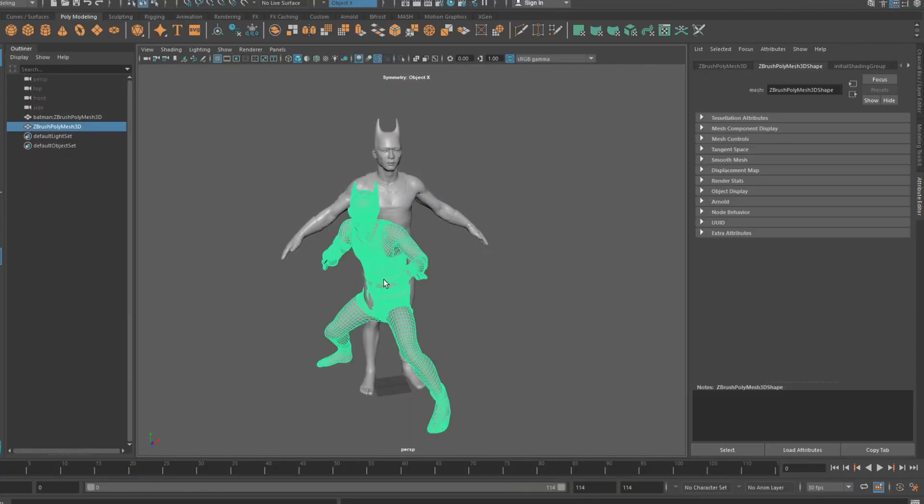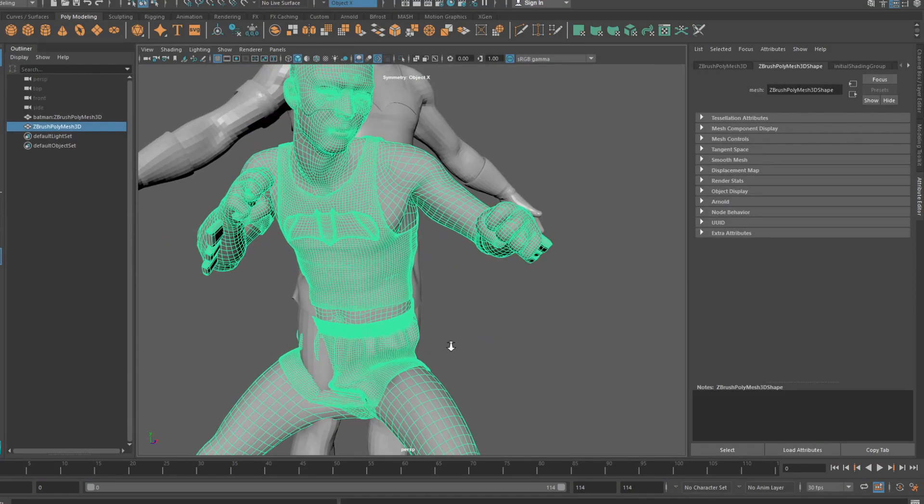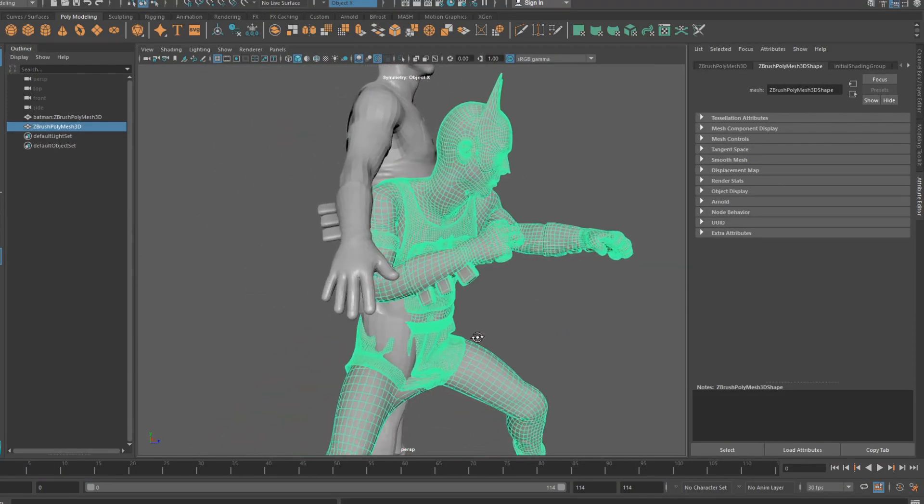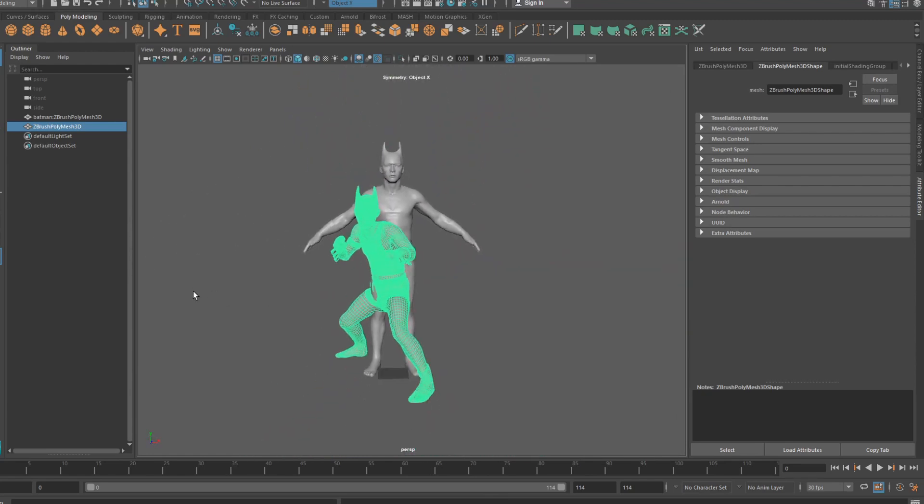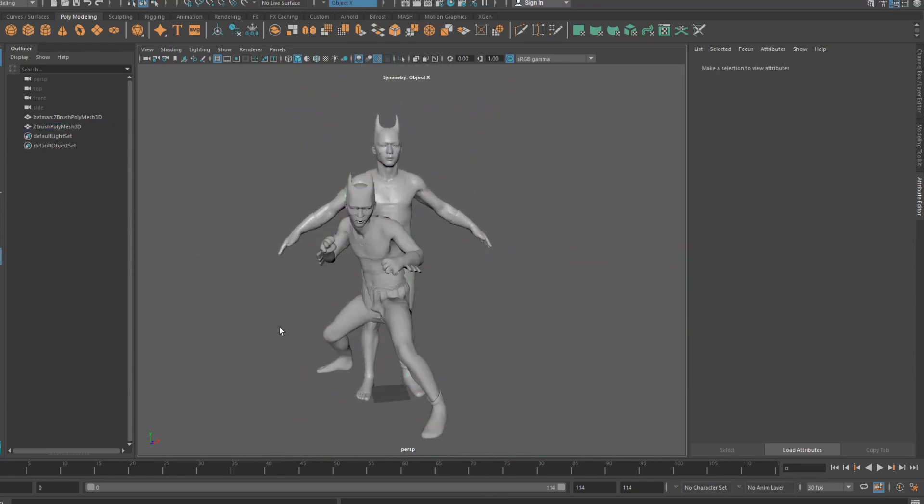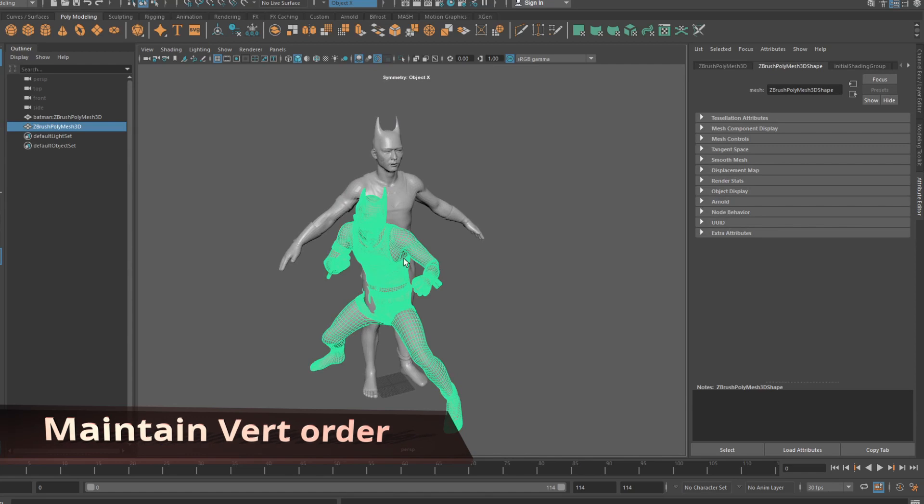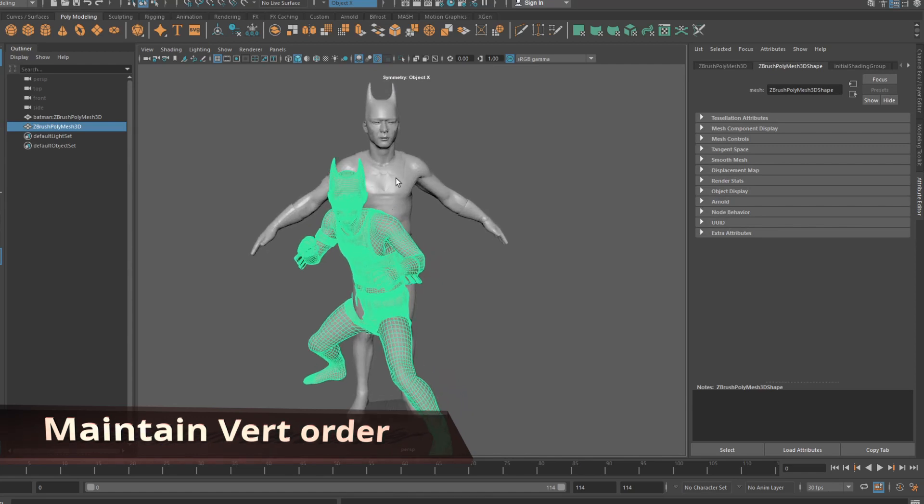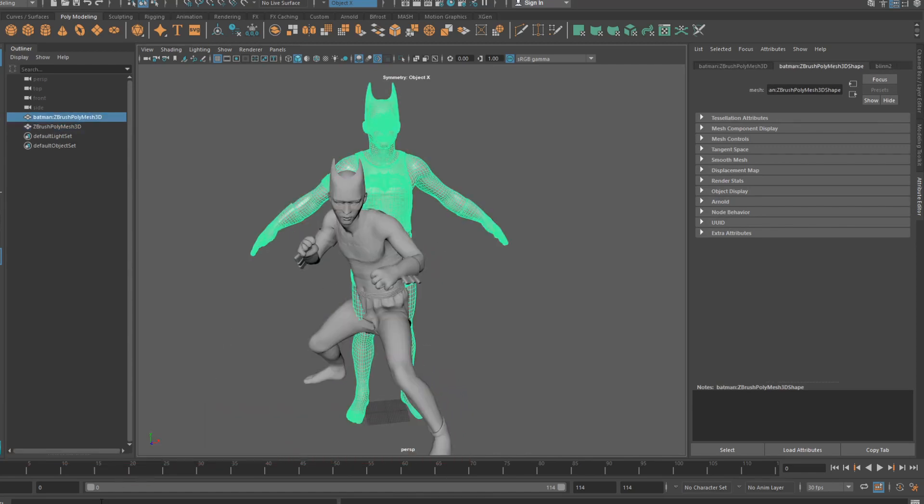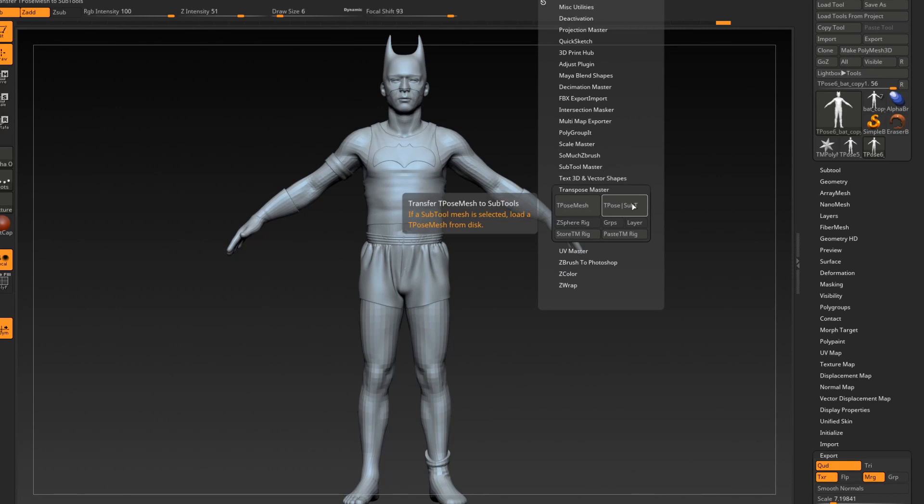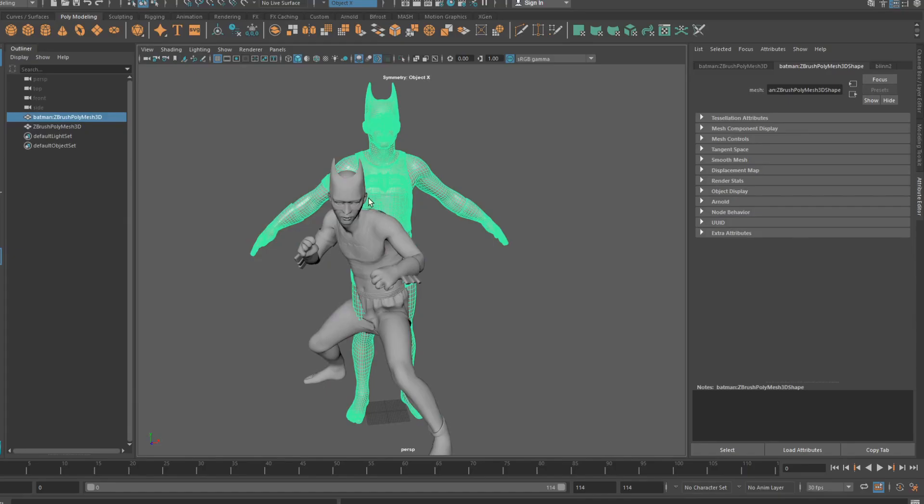Now there's a pretty good chance that through all the importing and exporting and posing through Mixamo that the vert order of this new mesh has changed from the original master file. Now we have to maintain the vert order because if the vert order changes and we attempt to re-import this model back into ZBrush, transpose master won't know what to do with this new file.